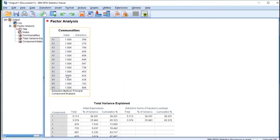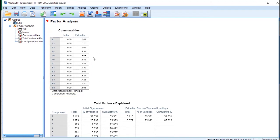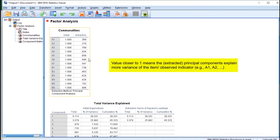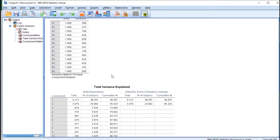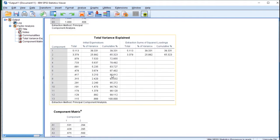If total variance is 1, then common variance will also be 1. That's why all the initial communalities will be 1. In the extraction column, values closer to 1 mean the principal components explain more variance of the items. I will show you how to calculate later.